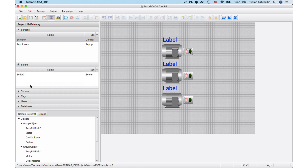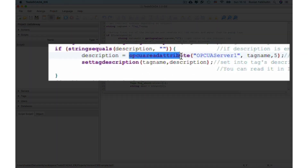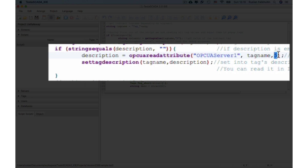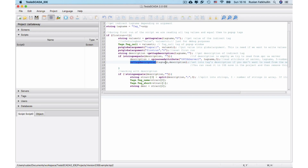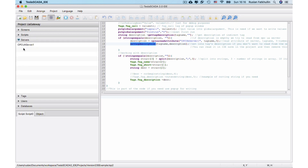Also in the new version we have some commands for working with OPC UA. This function reads an OPC UA argument. The first argument is the OPC UA server, the second is the tag name, and the third argument is the number of the attribute — in our case, description. Some descriptions on the OPC UA server contain information that we can use for our purposes, and we can set them into the tag description and later divide this information.